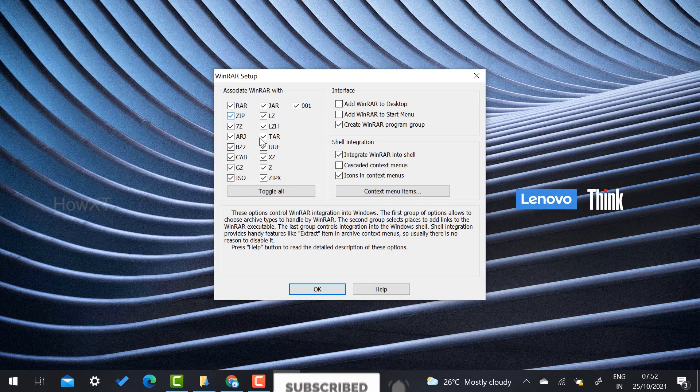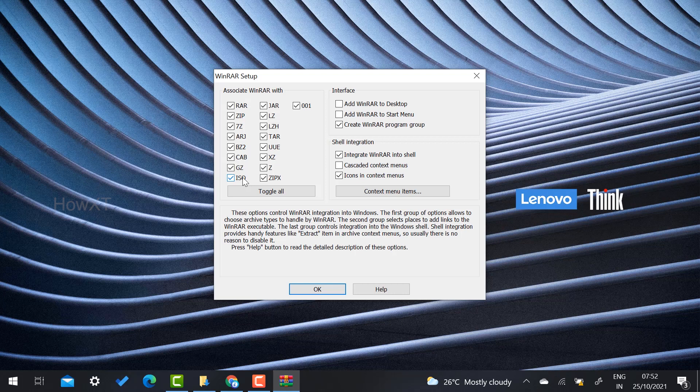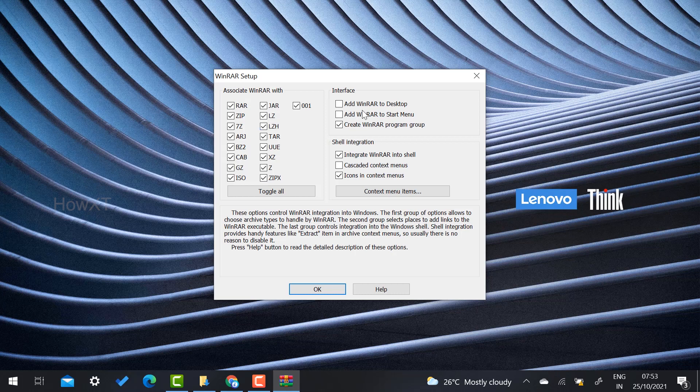It will ask you to associate with RAR, ZIP, and all kinds of zipping files. ISO files are important. For example, if you have downloaded your Windows 11 application in your system and you want to unzip it, you need ISO. These are the things you need to associate with WinRAR.